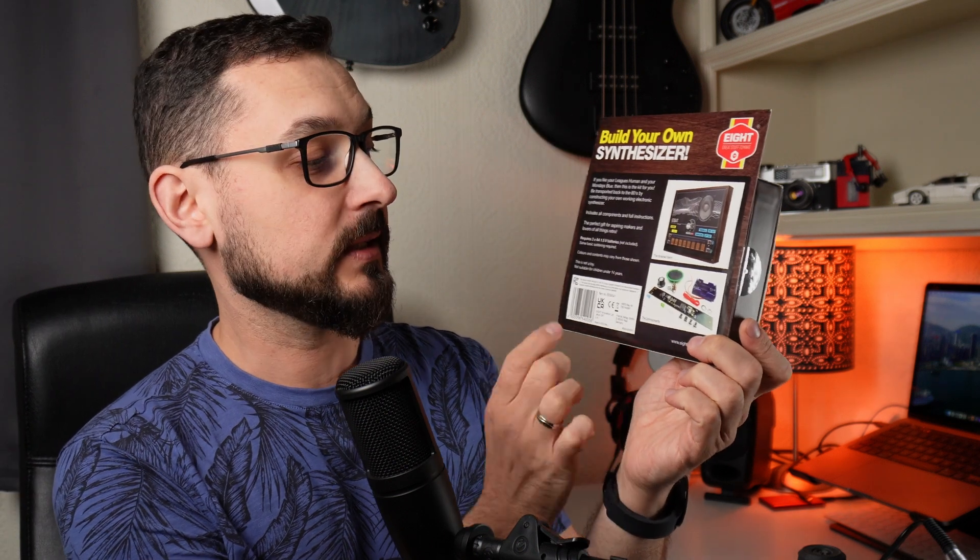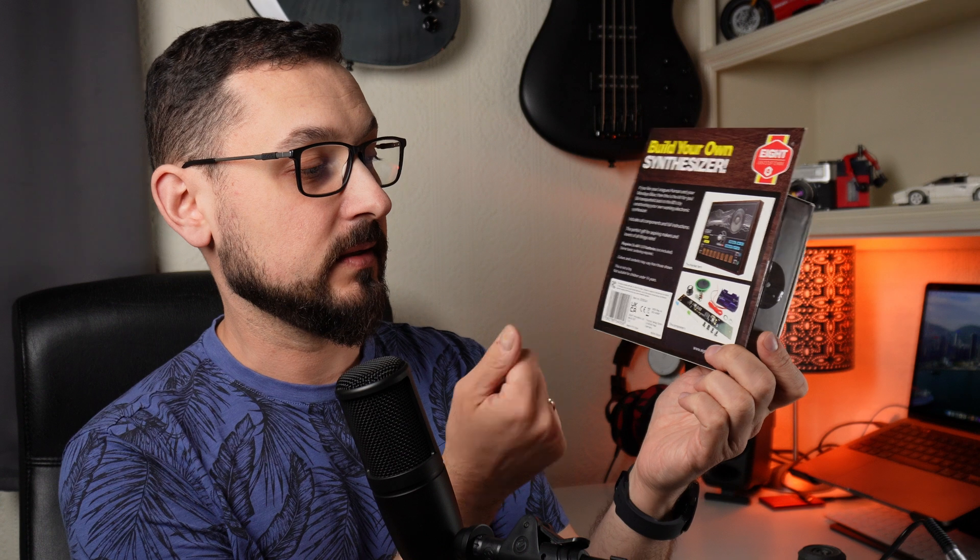Luckily it doesn't seem like it's a very complicated thing, it only has some couple of the elements, speaker, battery box and a little knob and it will be built into a little box. So basically it promises to bring me back to the 80s by building my own working hardware synthesizer. I'm quite excited, let's just basically without further ado open it and let's see how it works.